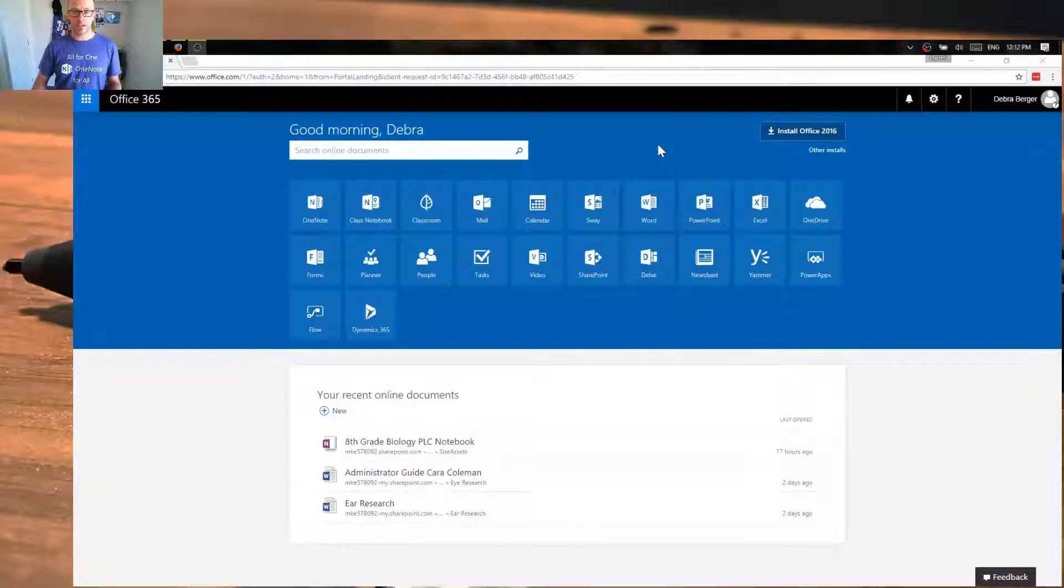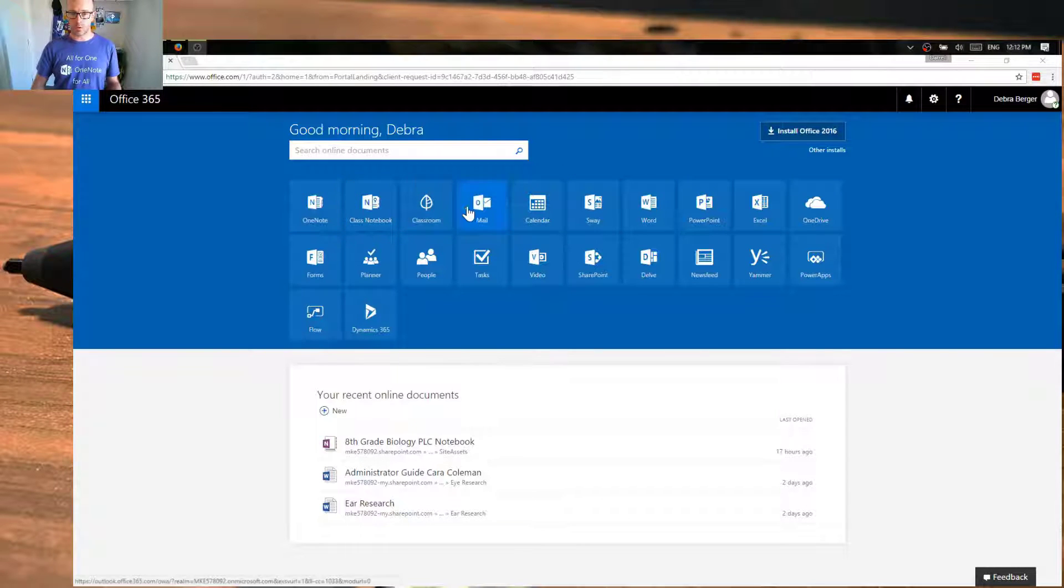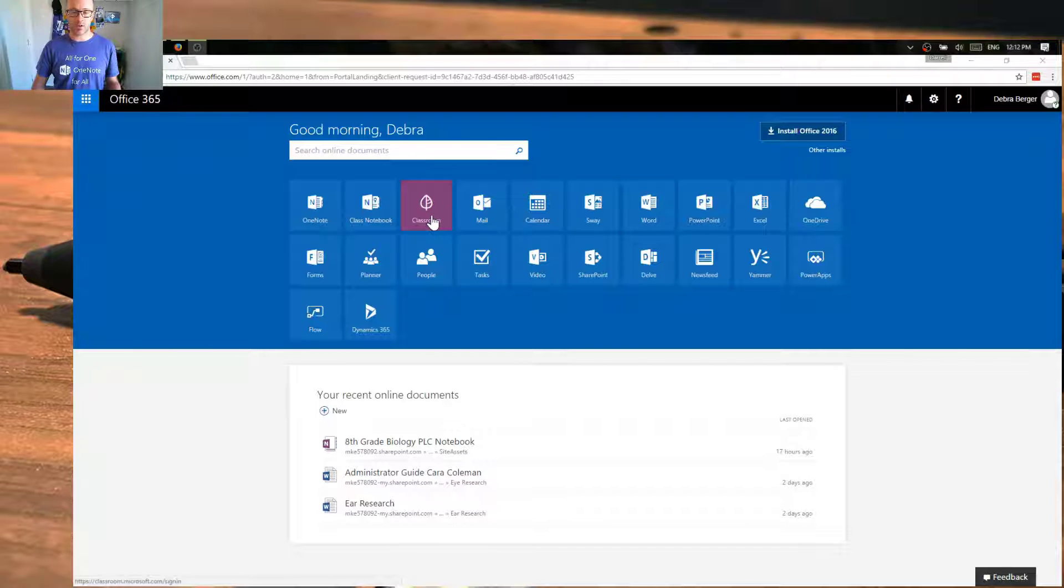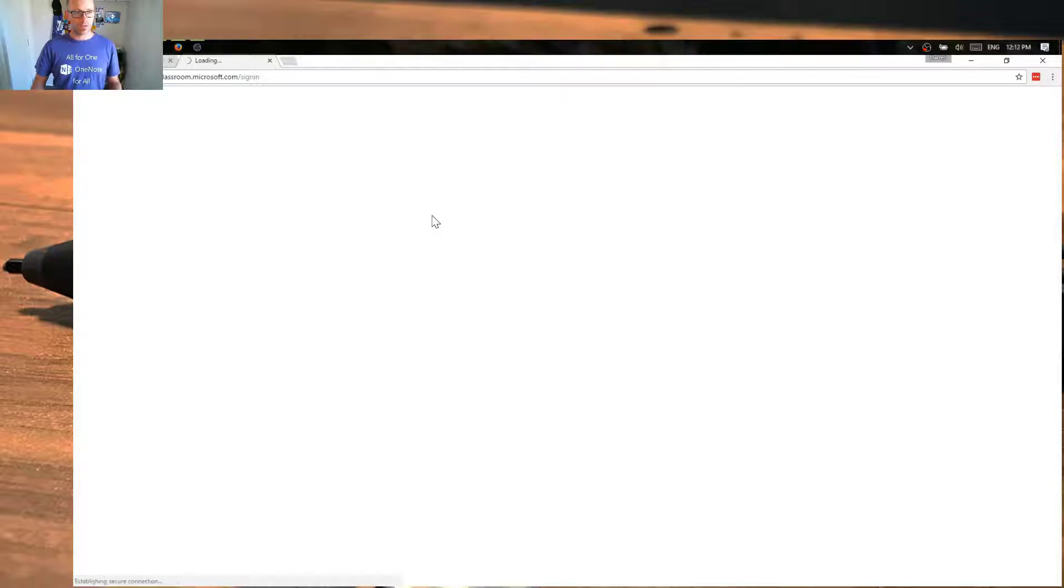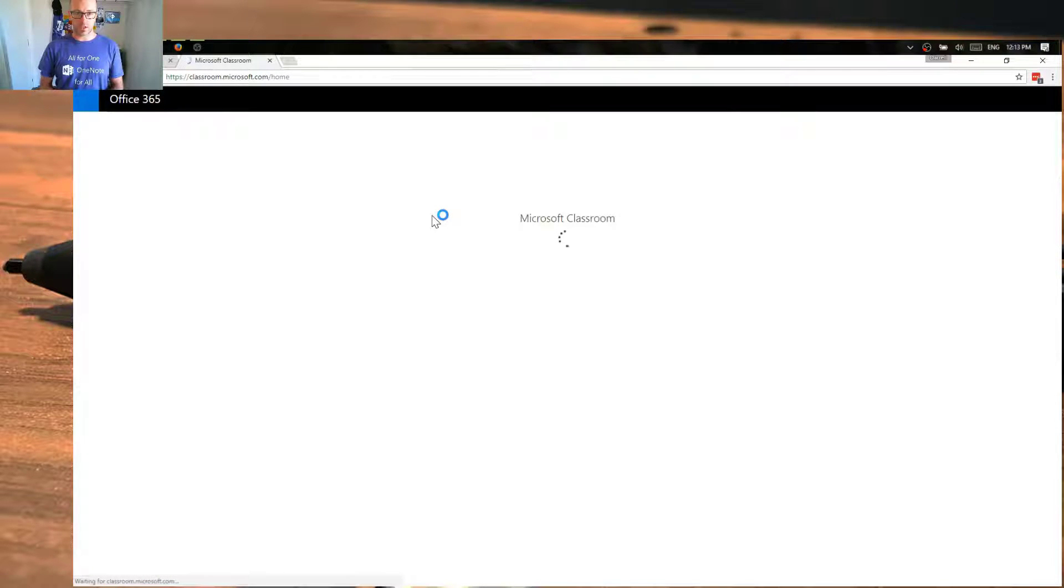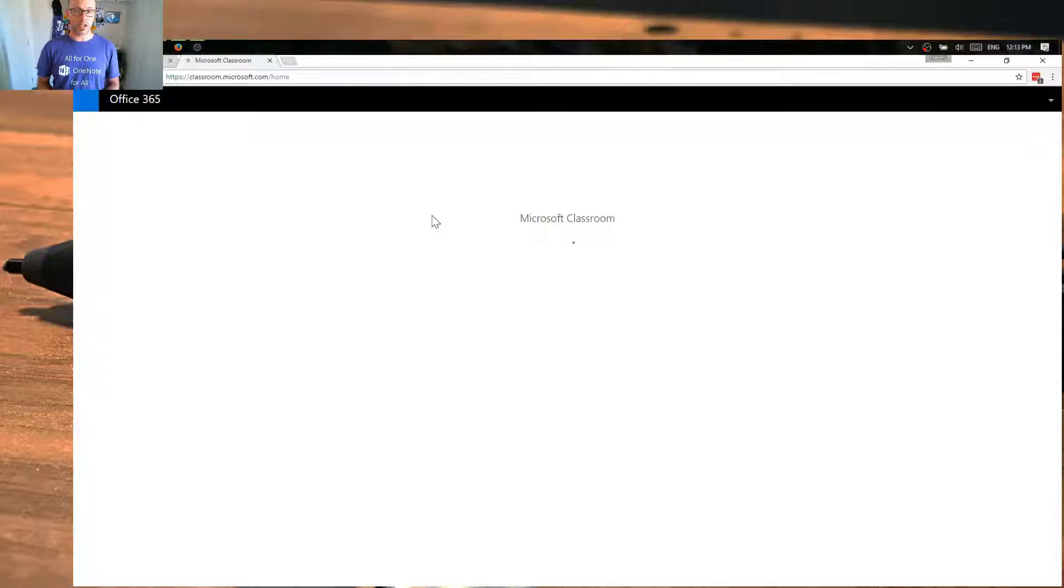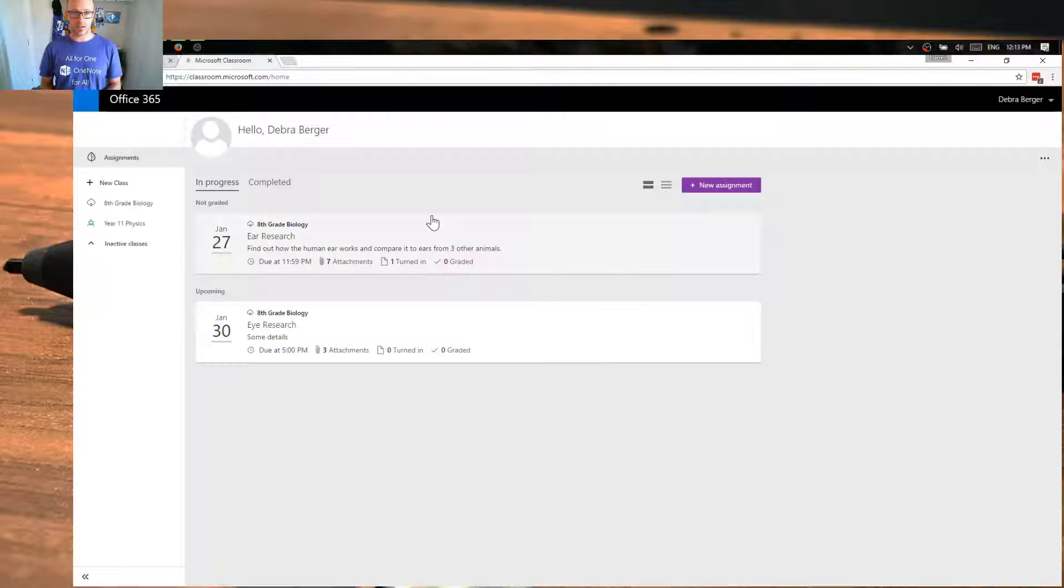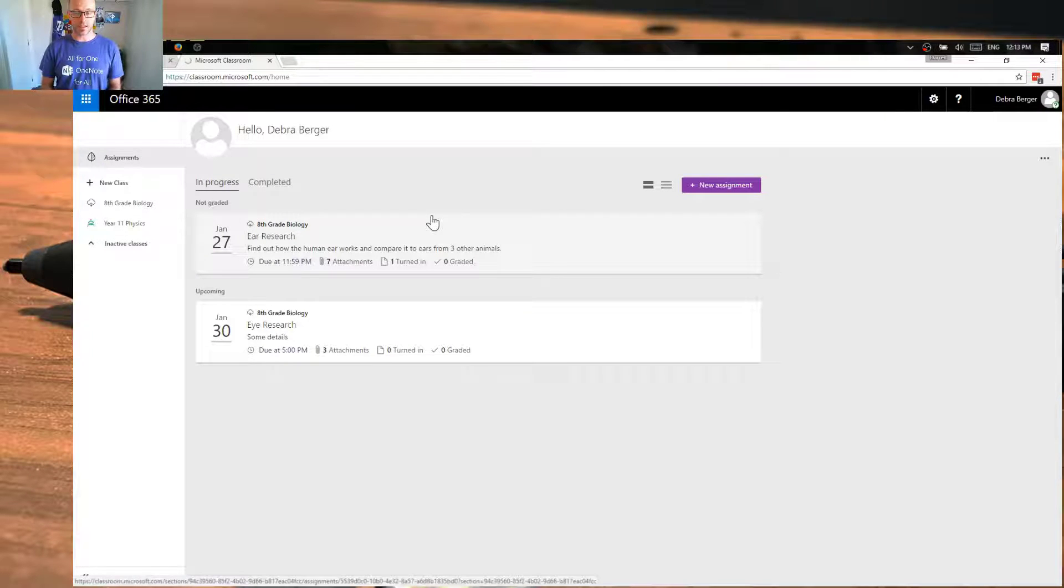So we're going to start off by looking at a teacher who's logged in currently into Office 365 and we can see all the applications that they have available and Classroom is one of them. They've been licensed for Classroom. So as we're signing in, we're able to get straight into the Microsoft Classroom environment and we have a list of the different classes that the teacher has available to them and also the assignments that are currently set.